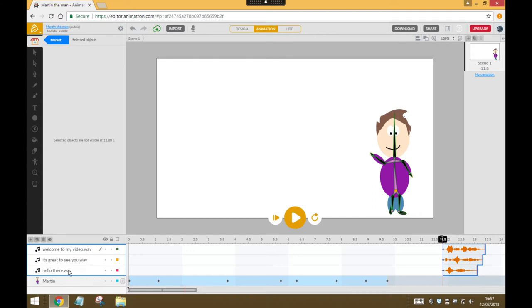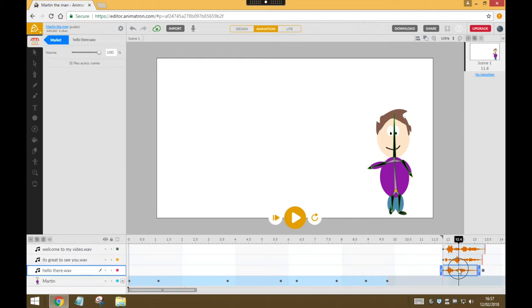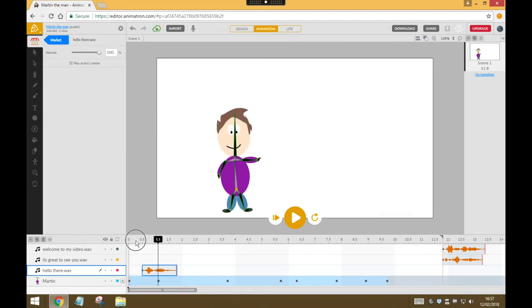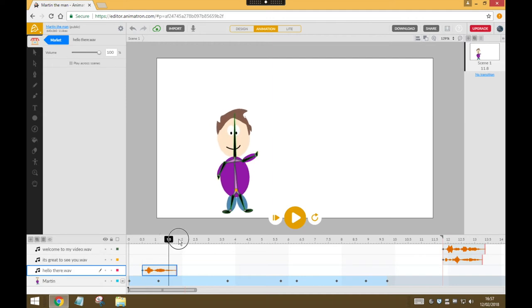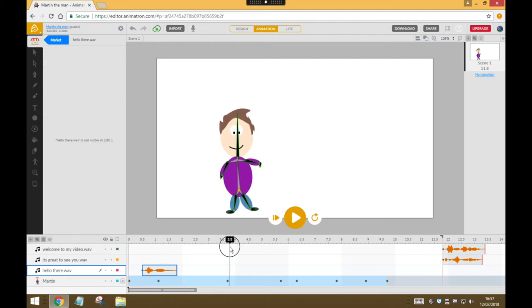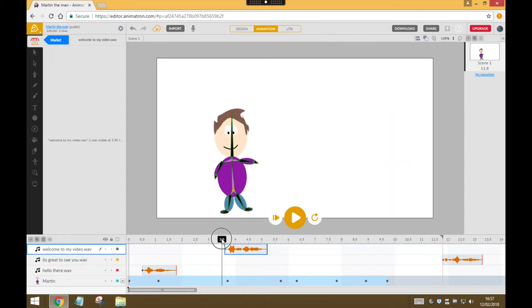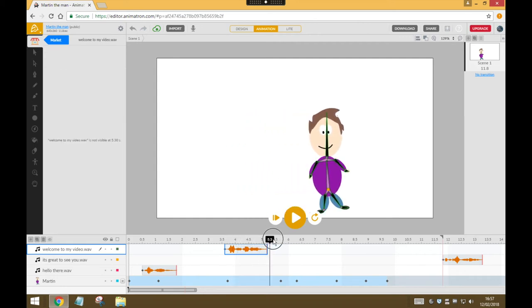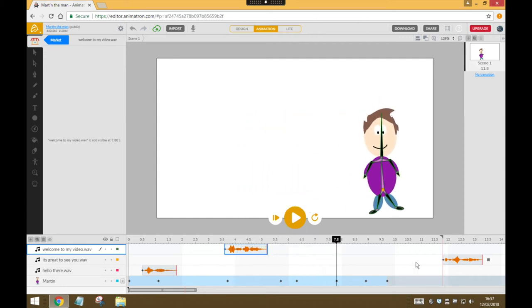So I would like the 'hello there' message right at the start, so I'm going to click on that one and drag it over to the beginning. I need to move it a little bit in because he doesn't get his hair until a few seconds in. Right, so at the beginning it's going to say 'hello there,' and then maybe here when he starts walking, I'm going to put 'welcome to my video,' and then towards the end I'm going to drag 'it's great to see you.'